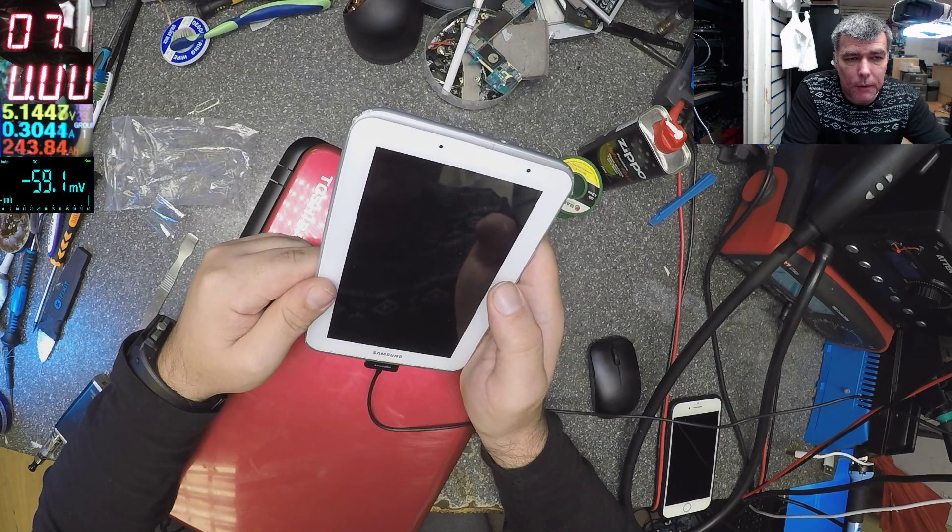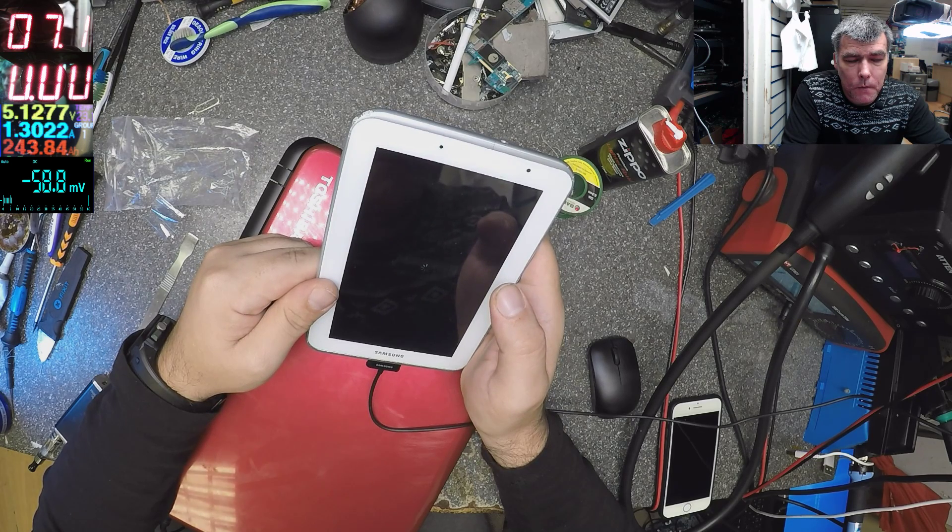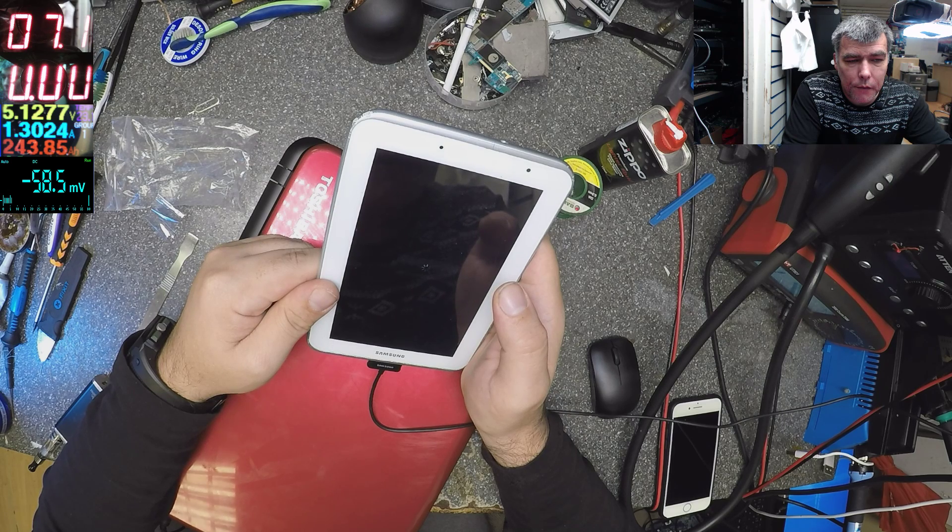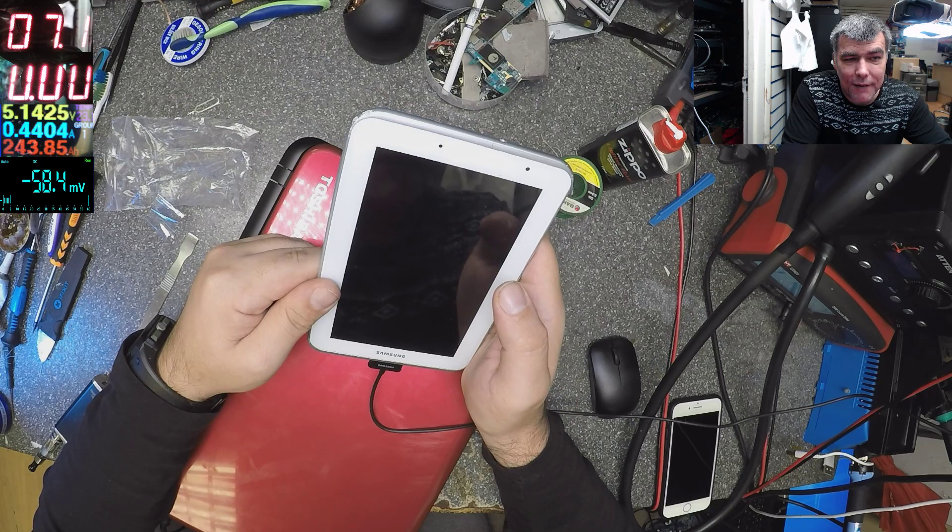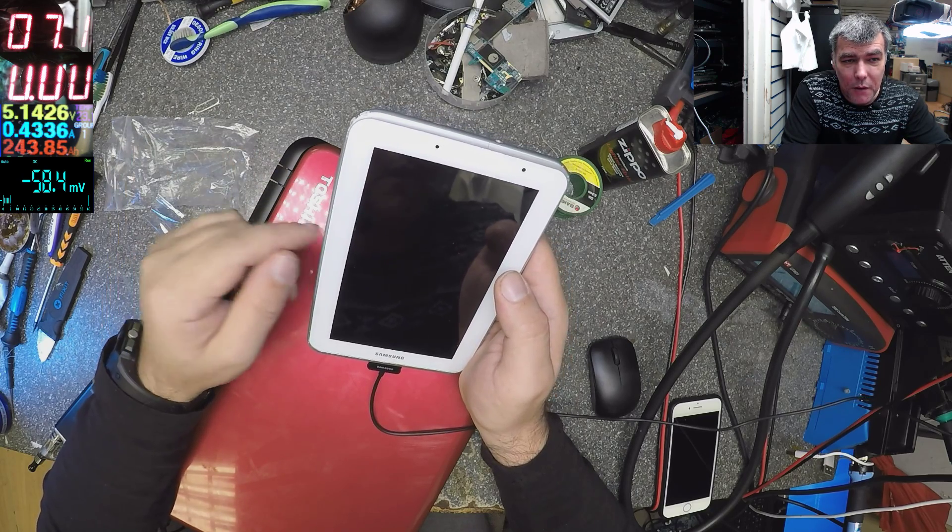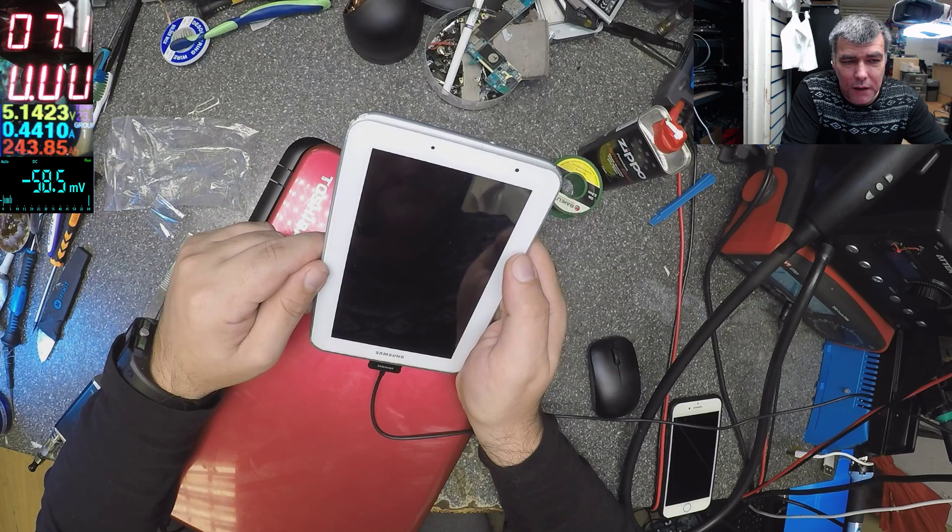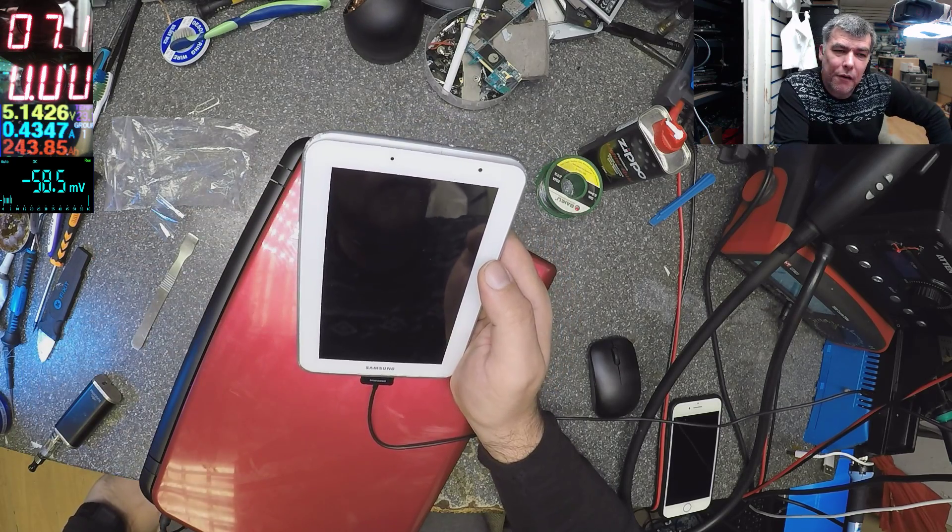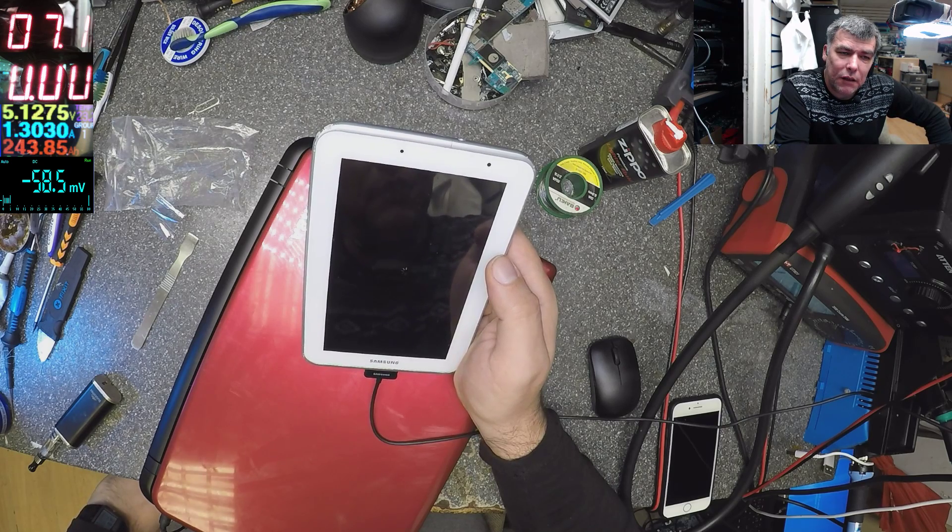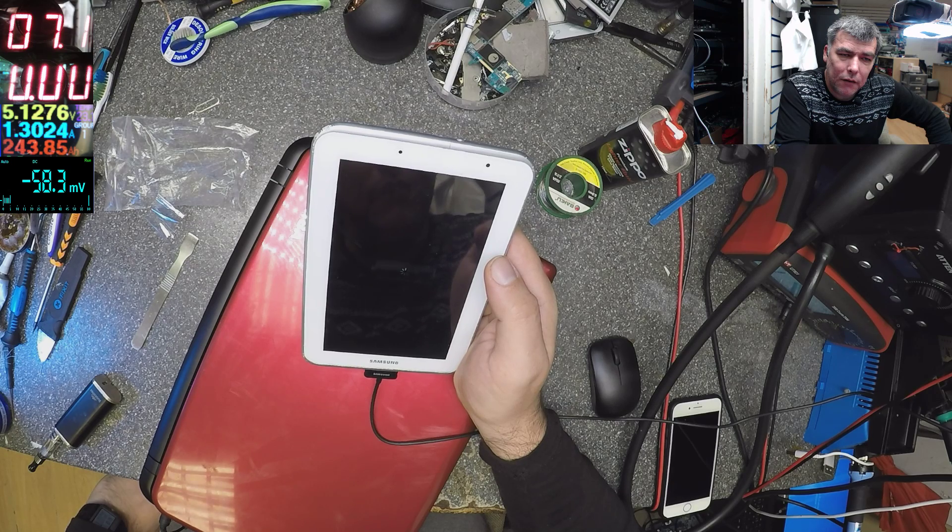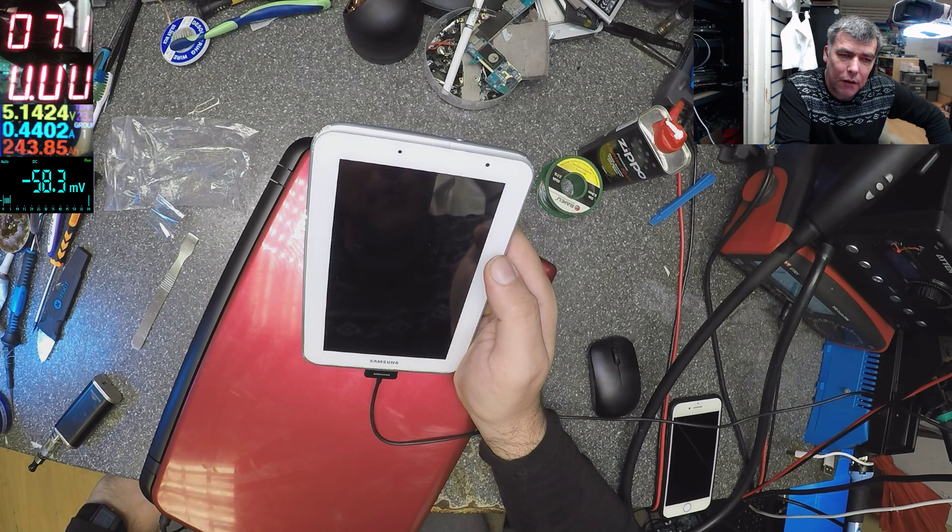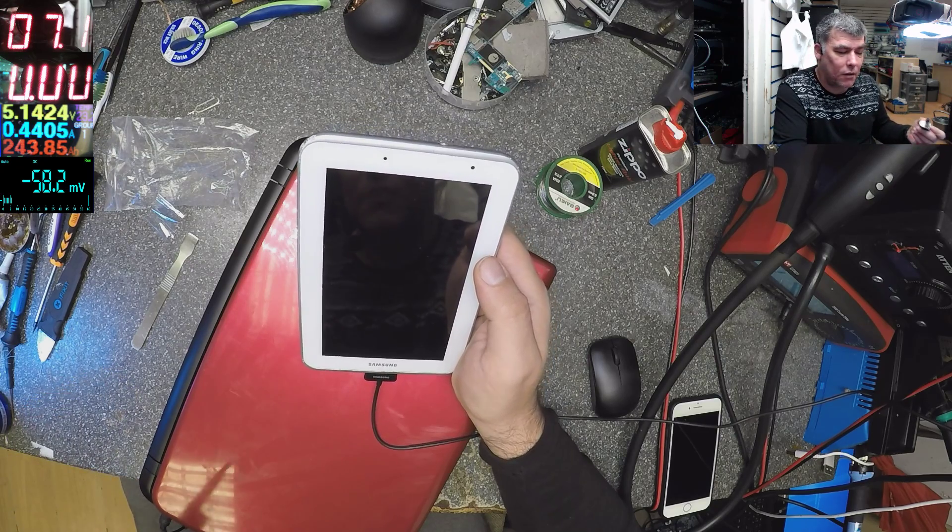So it's getting 1.3A and goes off and goes again. 300mA, 400mA. This is a very low battery or we have some charging issue there. Same thing. Aha, so actually this is not working.